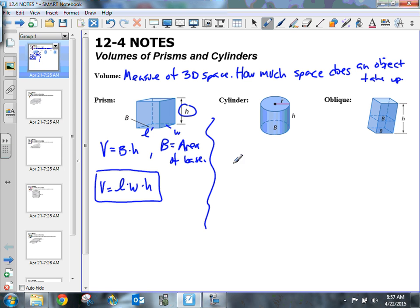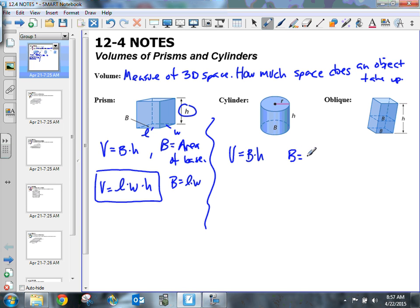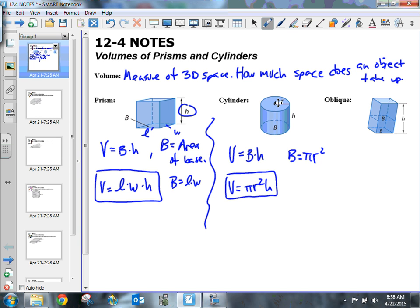For a cylinder, we have the same thing. You're going to take the area of the base and then multiply it by the height of that figure. So my volume would be the area of the base, B, times the height. Now, the area of the base for a rectangle is length times width, but here the area of the base is pi times radius squared — it's a circle. So we can write our volume formula for a cylinder as pi times radius squared times height, and our radius is denoted here.